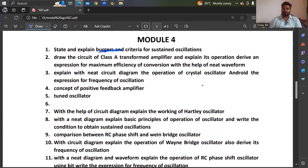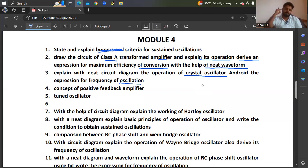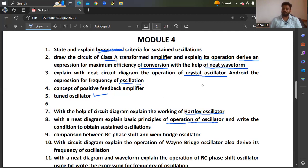Similarly, draw the circuit of a class A transformer-coupled amplifier and explain its operation. Derive an expression for maximum efficiency of conversion with the help of a neat waveform. Explain with a neat circuit diagram the operation of a crystal oscillator and the expression for frequency of oscillation. Also, the concept of positive feedback amplifier and tuned oscillator; with a circuit diagram, explain the working of a Hartley oscillator. With a neat diagram, explain the basic principles of operation of an oscillator and write the conditions to obtain sustained oscillations. Comparison between RC phase shift and Wien bridge oscillator; also with the circuit diagram, explain the operation of Wien bridge oscillator and derive its frequency of oscillation.